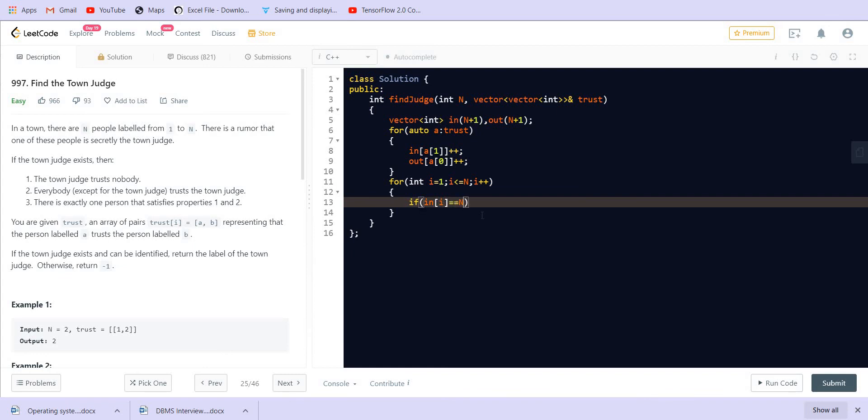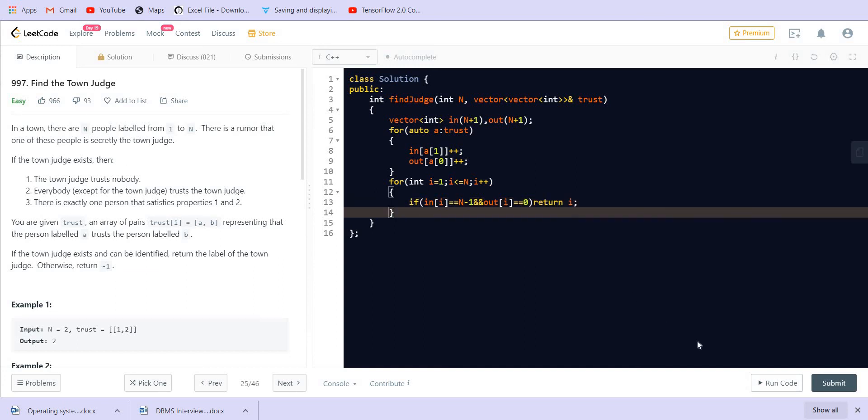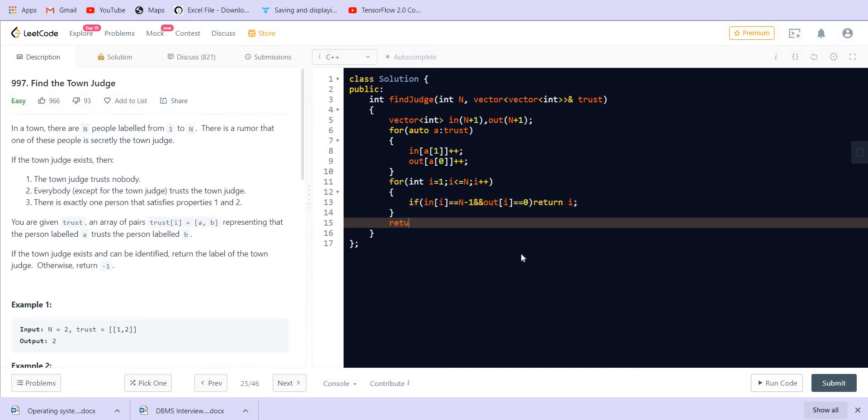out-degree of i equal to zero, then we can return this node. Else we can return minus 1.